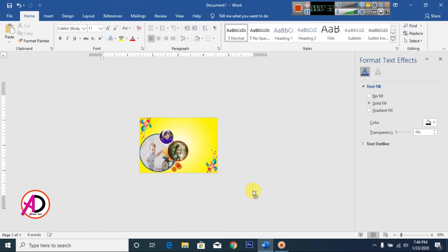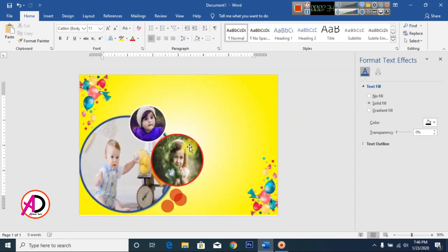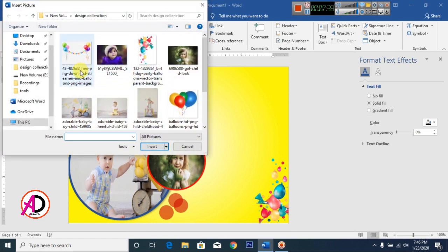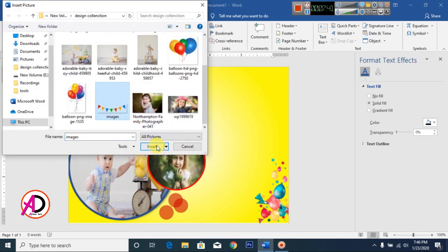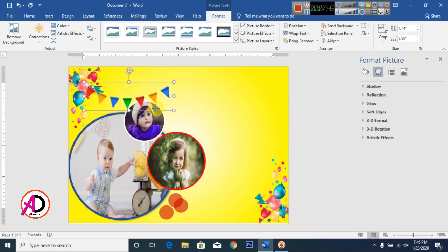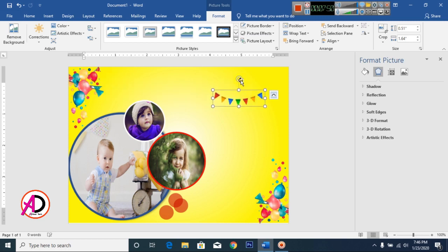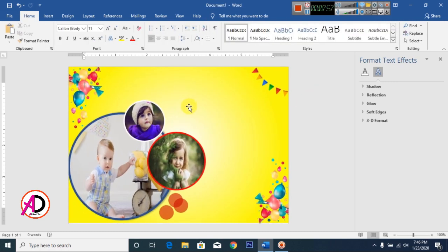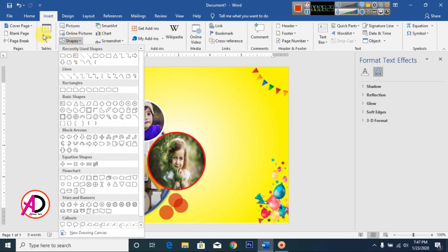Click Insert, go to Pictures, and choose this picture. Click Wrap Text, then In Front of Text. Decrease the size and rotate as needed. Then type your name here.